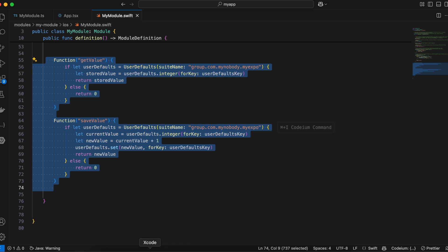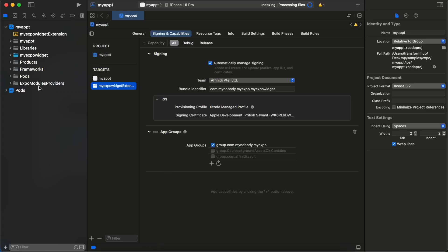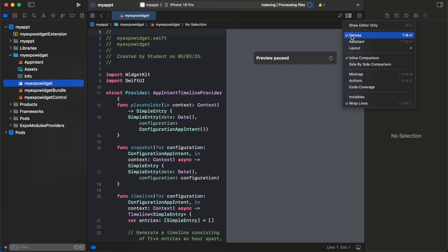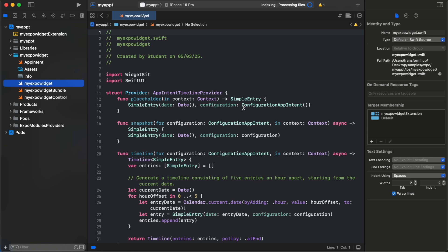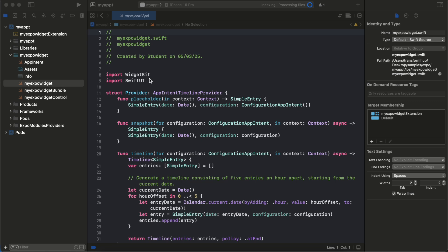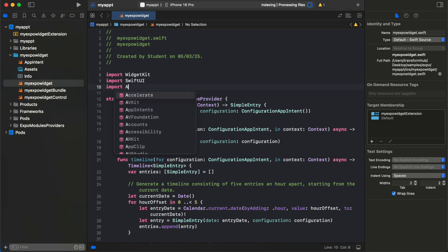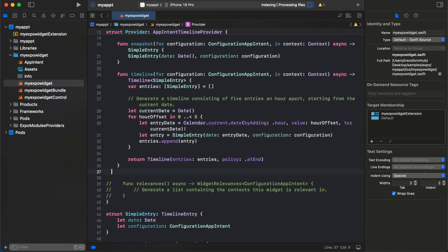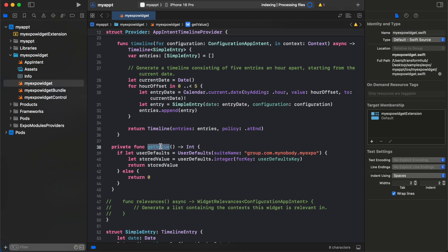Now let's move to Xcode to write the widget code. In the widget Swift file, we first add 'import AppIntents' at the top, then define the same key 'stored_number'. Scroll down and add a getValue method — same as in the native iOS code — which uses UserDefaults with suiteName, gets the integer value, and returns it or returns 0. Make sure to use your own suite name here.